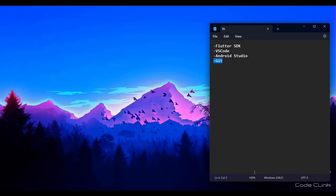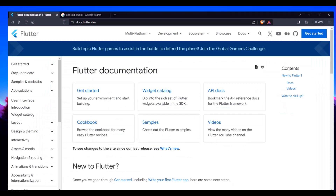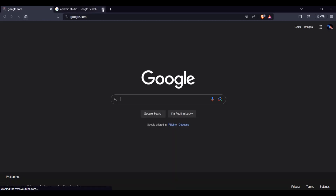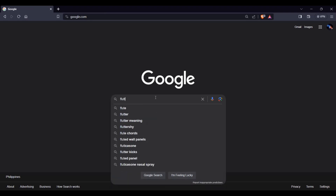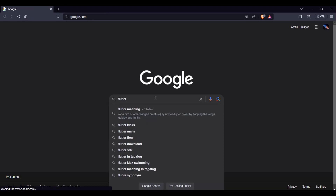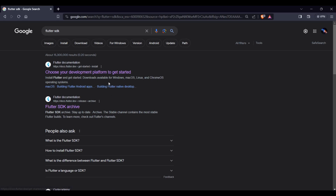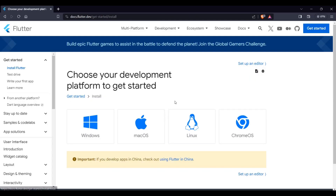To download the Flutter SDK, open your browser and go to Google. Type 'Flutter SDK' and you will see this link. Click the first link and you will get to this page.